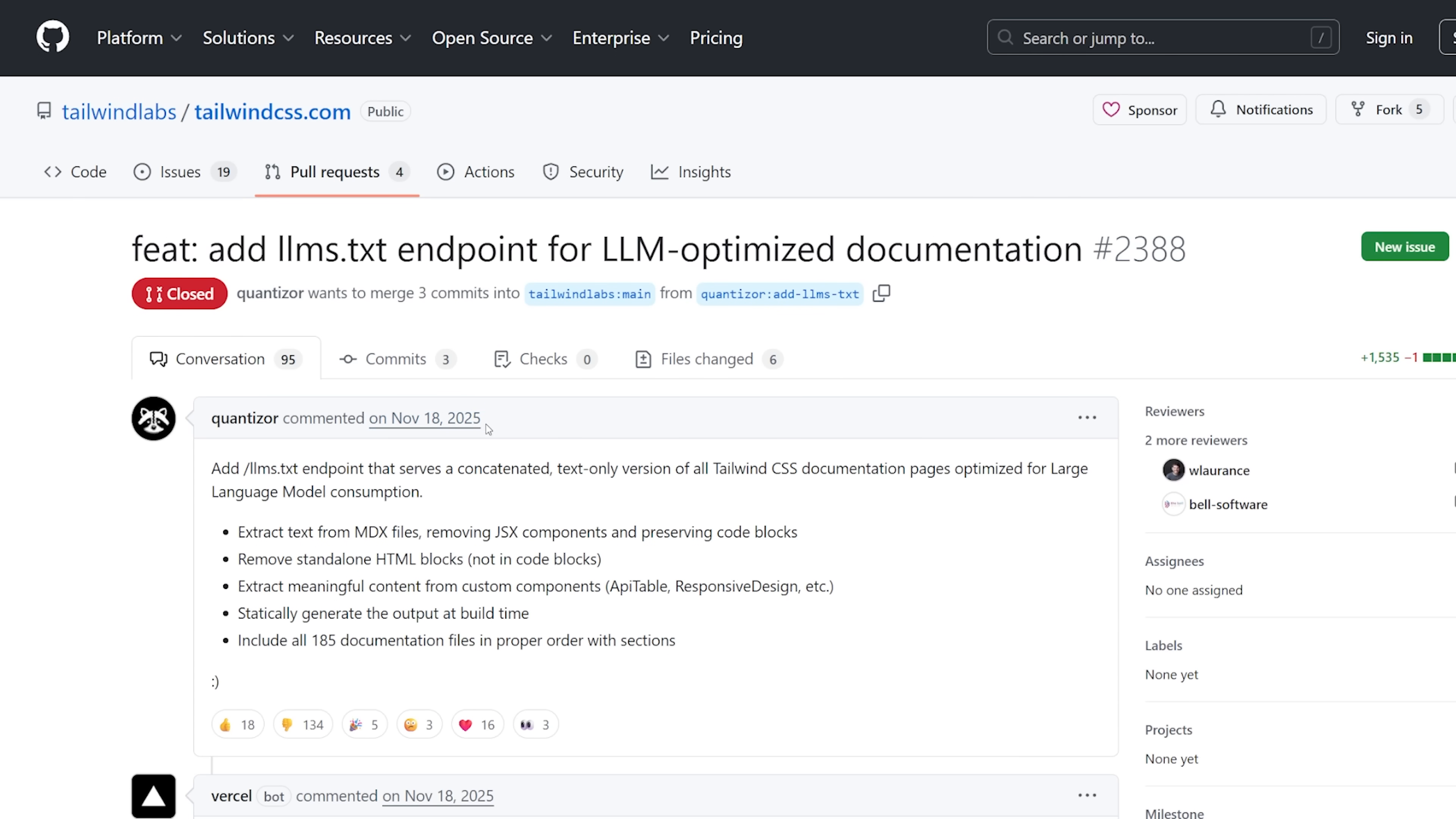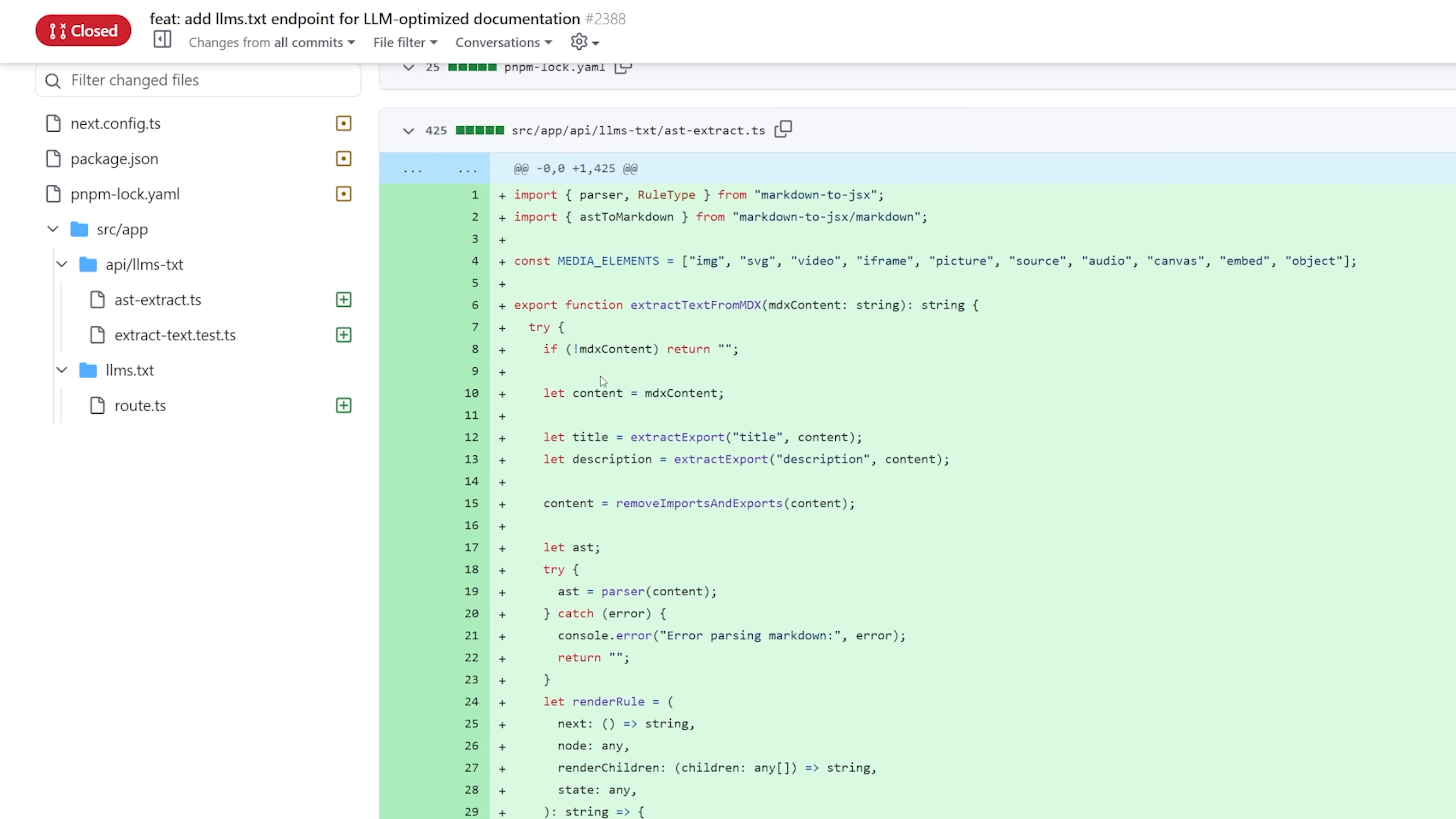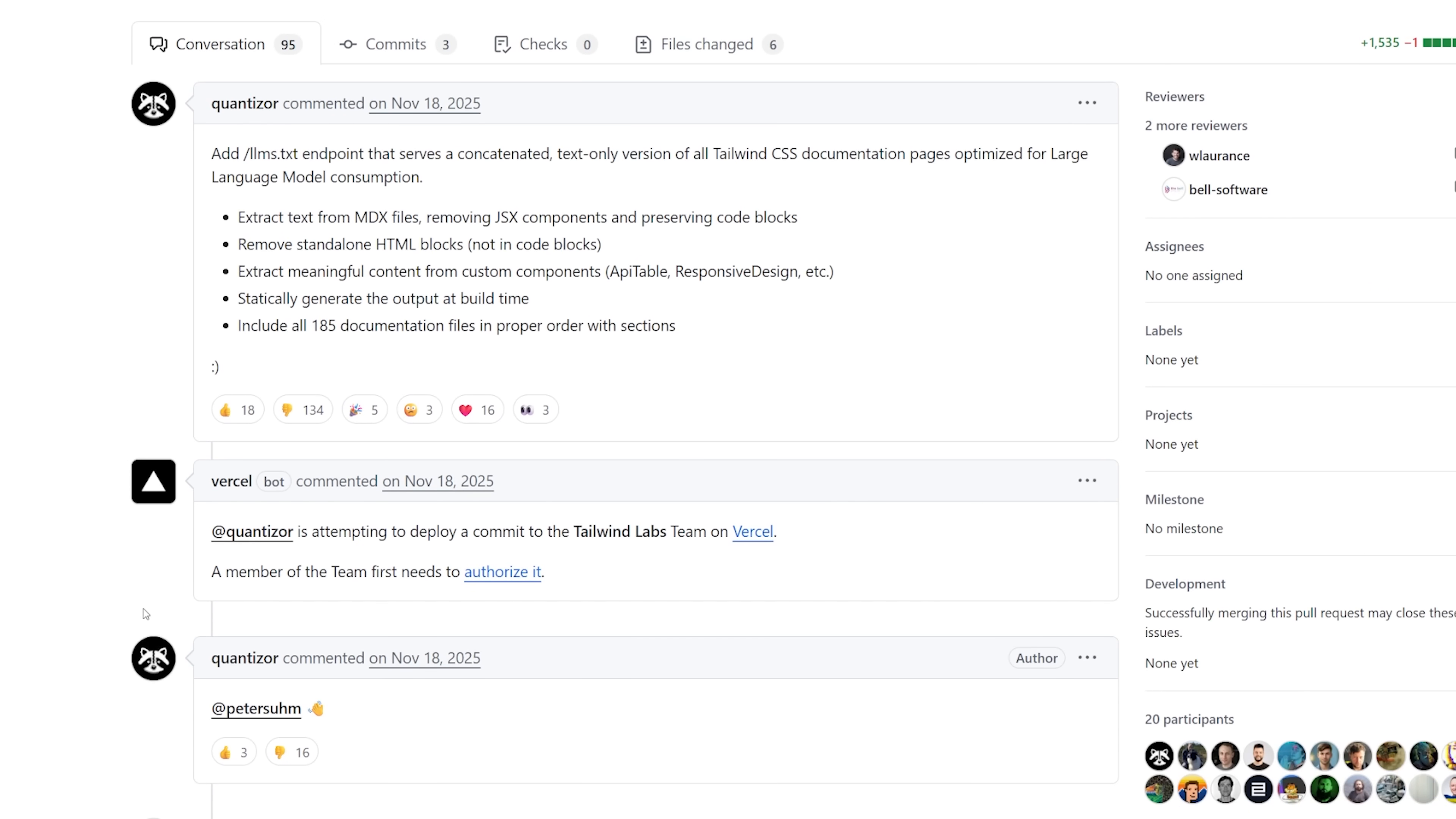This PR was raised a while ago, November 18th, 2025. What it did was create a new LLMs.txt endpoint, and that would just grab all the Tailwind documentation and combine it into one single TXT file that LLMs could use and parse through. Not a particularly riveting or pressing PR, but as you see straight away on November 18th, the day he creates the PR,